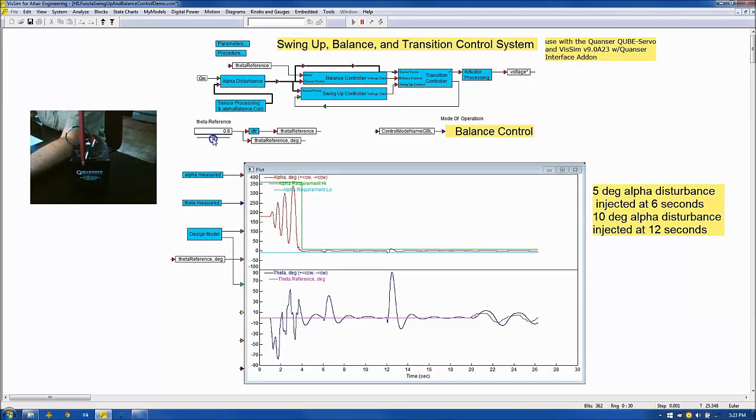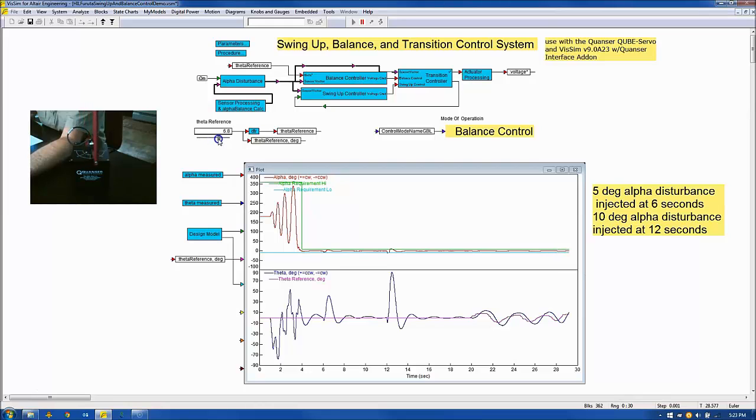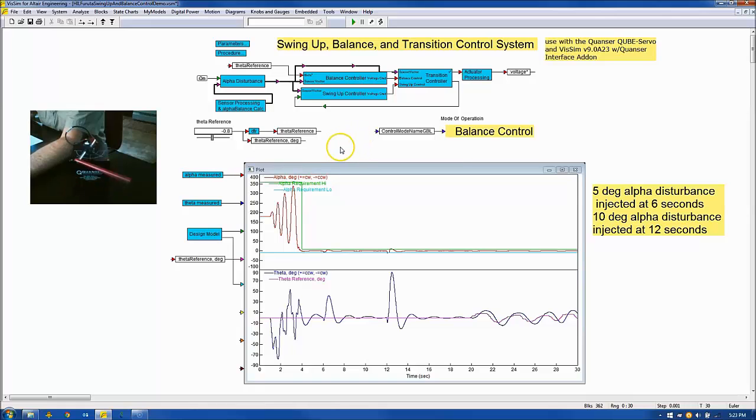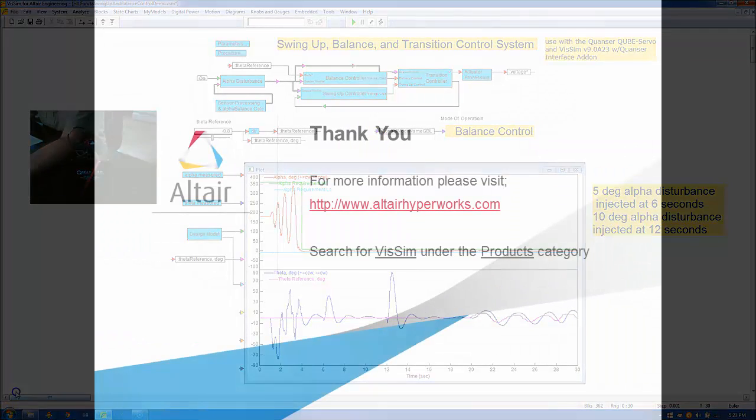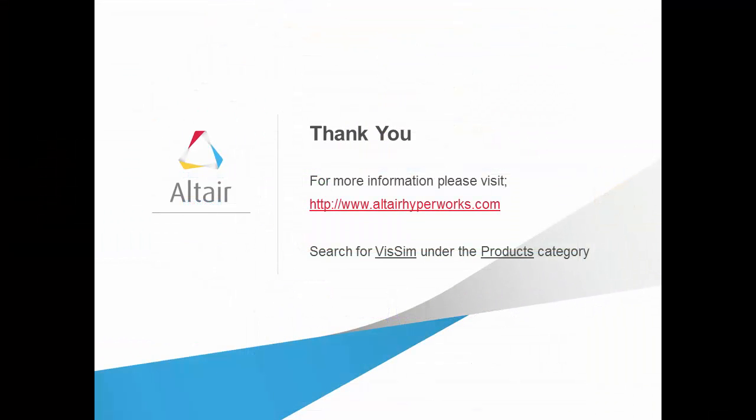Theta tracking is demonstrated by adjusting the theta reference slider. In summary, the model-based design process has produced a control system that has been hill-tested. All requirements have been met with minimal design iterations and using a repeatable process.